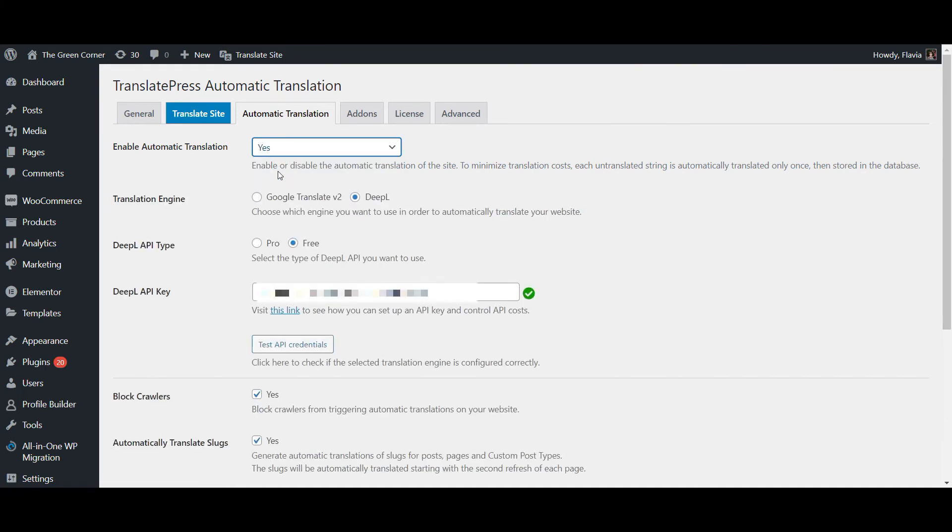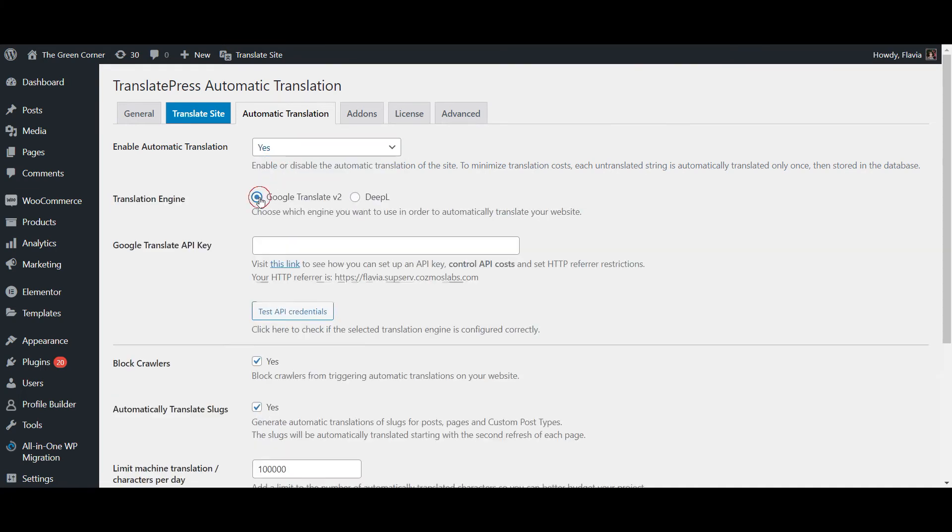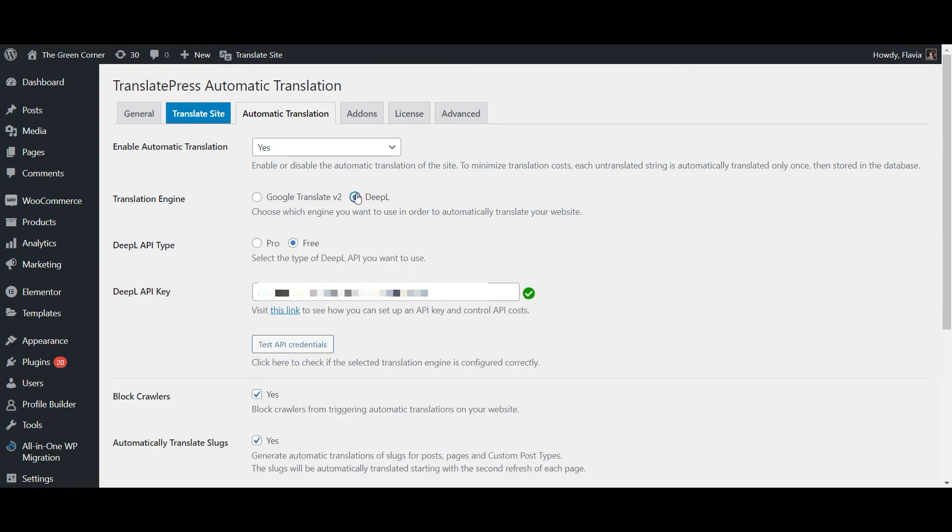The plugin lets you connect to the Google Translate or DeepL API to use automatic machine translation on all your site's content. We do have a dedicated video on this topic, so you can click the link in the upper right corner to watch that one next.